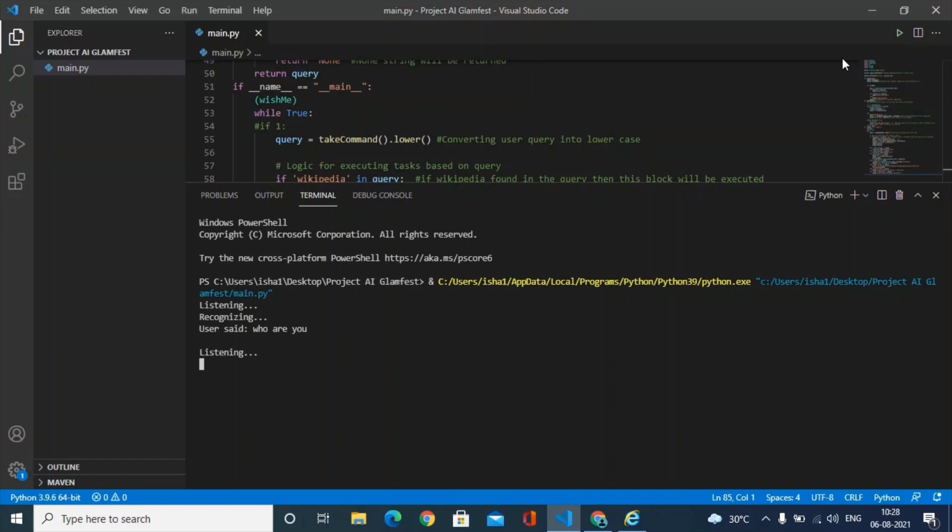Who created you? I am created by Keshav the Great.